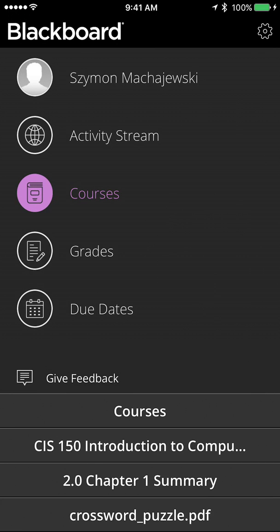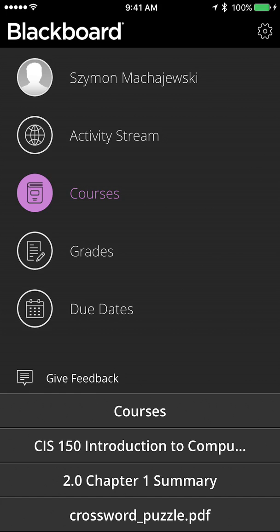So this is just a quick intro to the Blackboard app. But obviously, with the notifications being sent right to the device and the access to the course assignments and grades on the device, this is a very useful tool. Thank you.